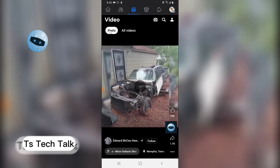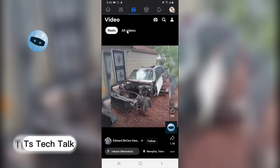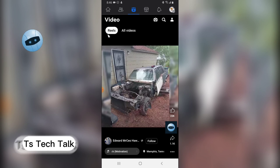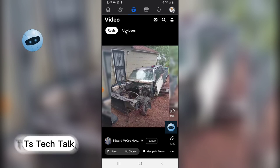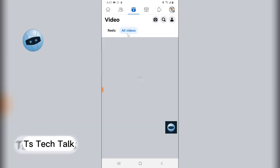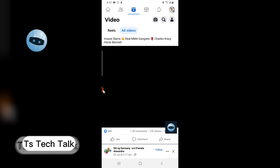Click on it and you'll notice — this is reels and this is general video. So if you want to watch reels, click here. If you want to watch general video, click on that area and you'll be able to.